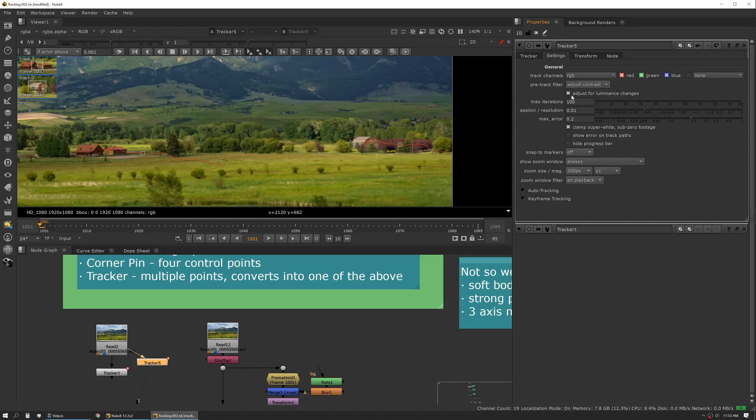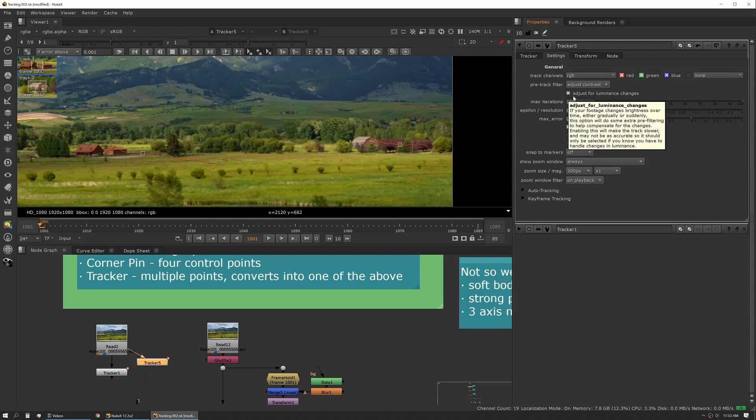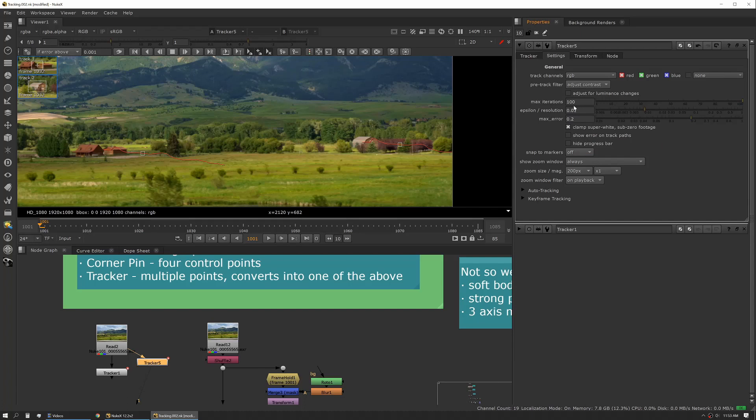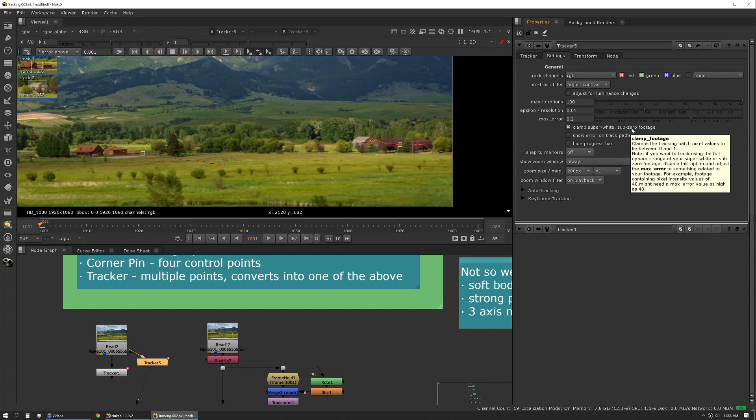Adjusting luminance changes can also be really helpful if you have a shot that has a lot of flicker or some strong light changes throughout the shot. These you don't typically have to mess with too much but again I would read up on them. Clamping super white and sub-zero might also be helpful especially if you're working in footage that is log and has some really high super white values.